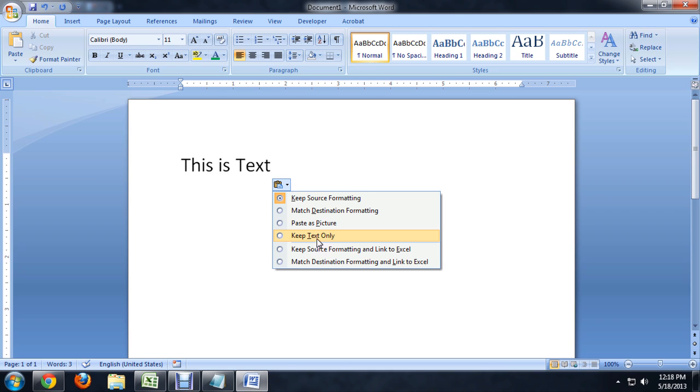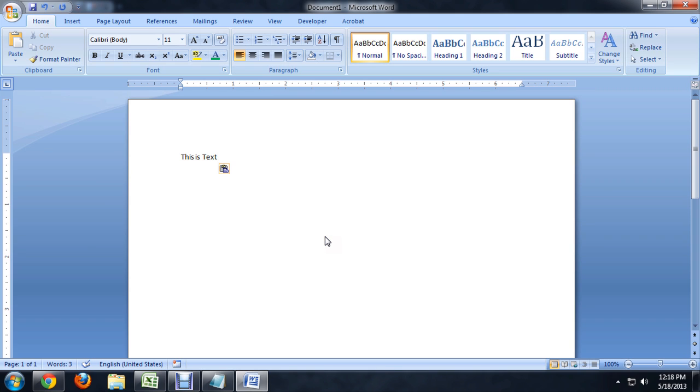The other thing that you can do, though, is you can select Keep Text Only. And that's going to remove all of the formatting off of the text and kind of snap it back to the Microsoft default.